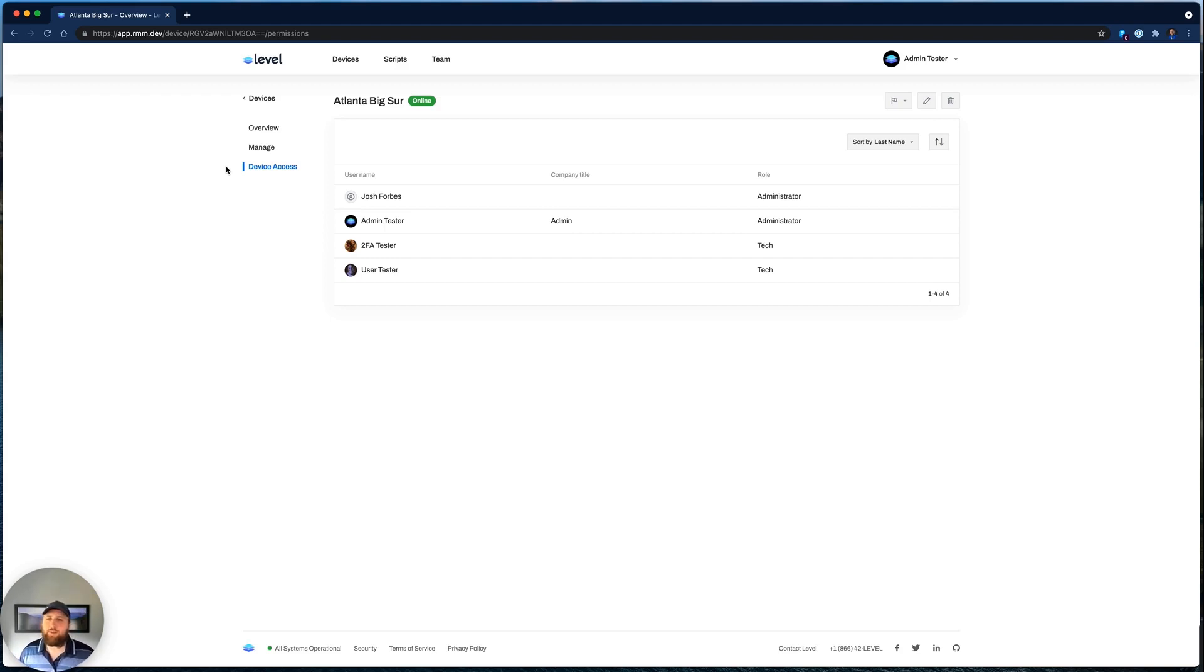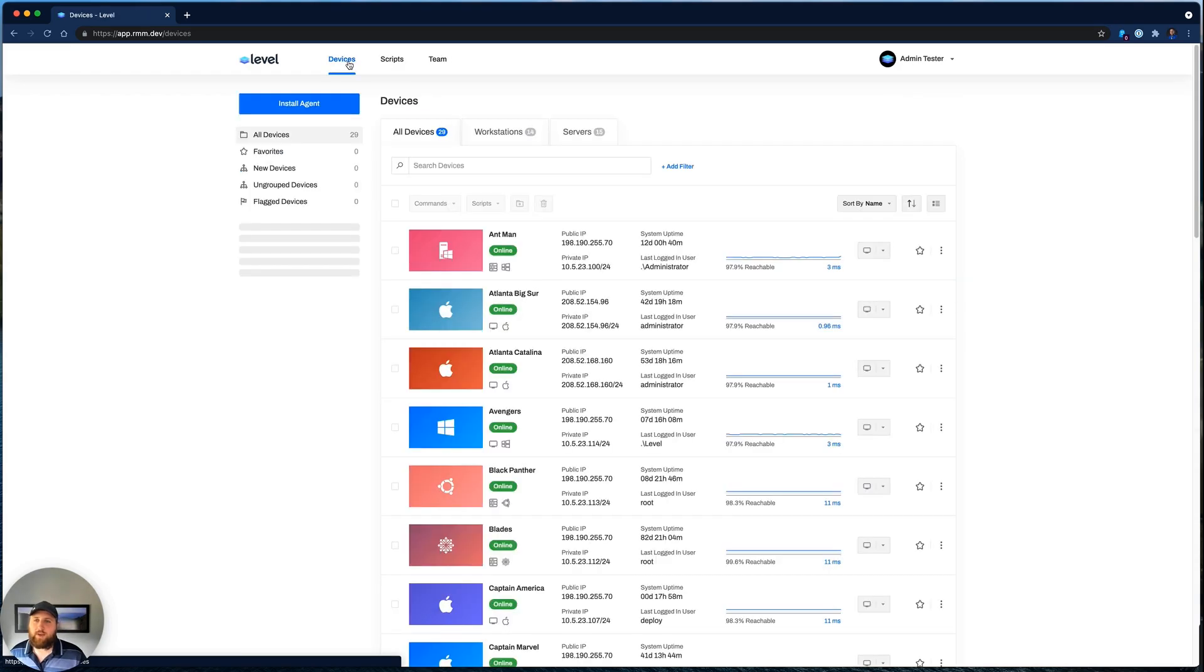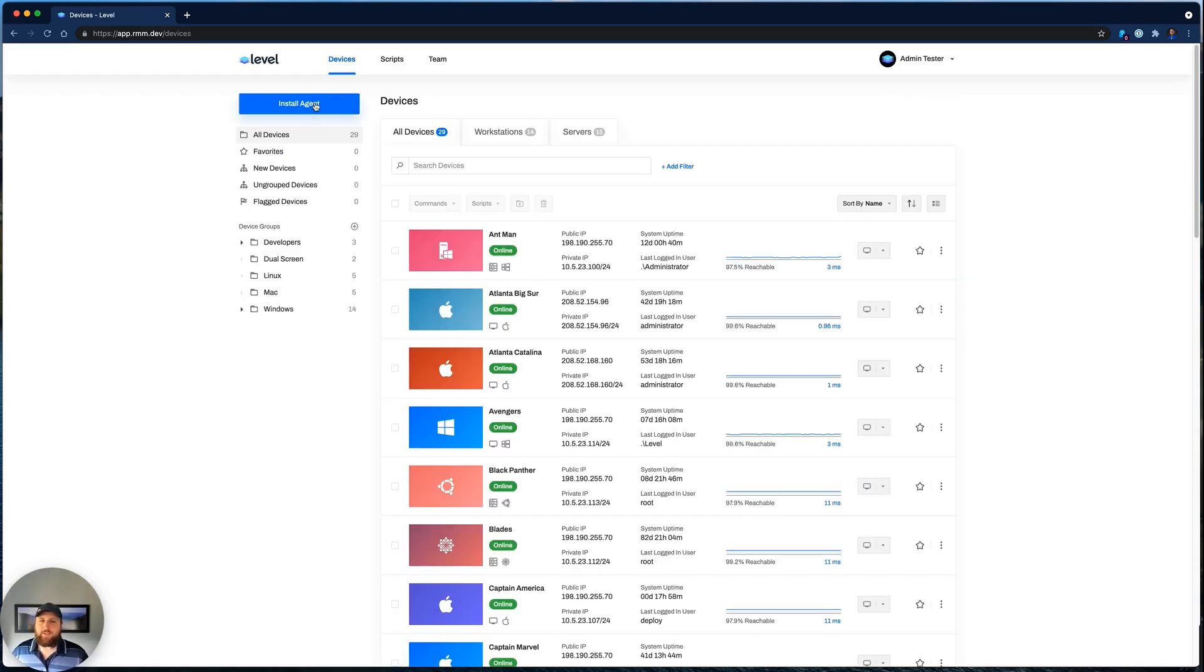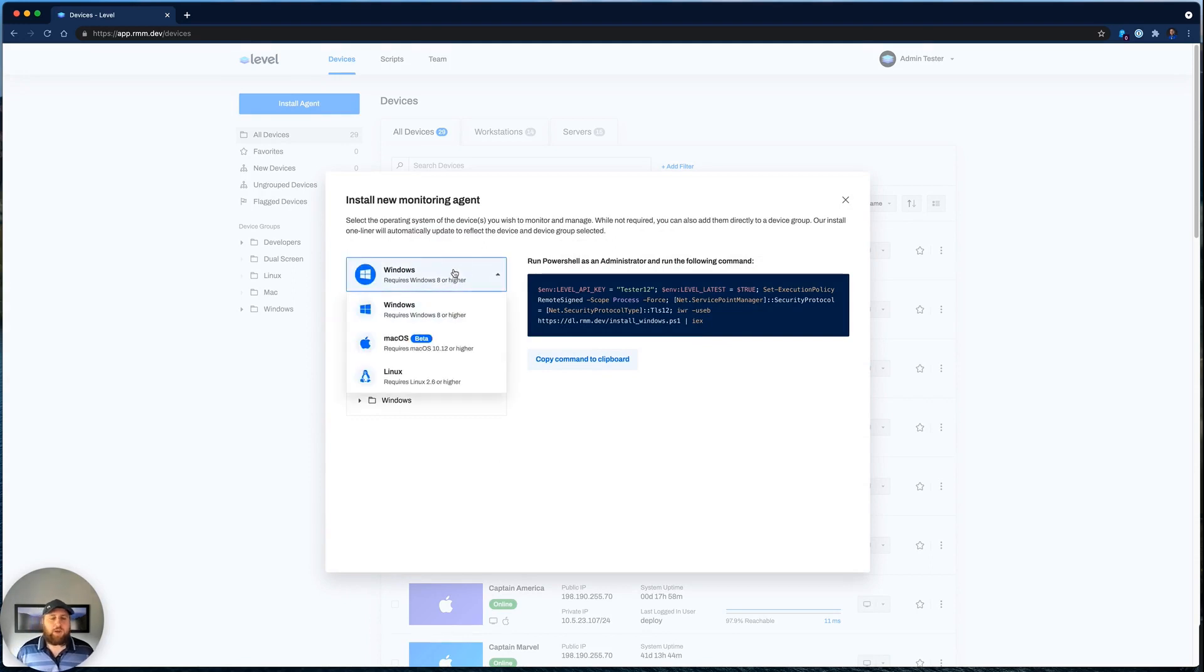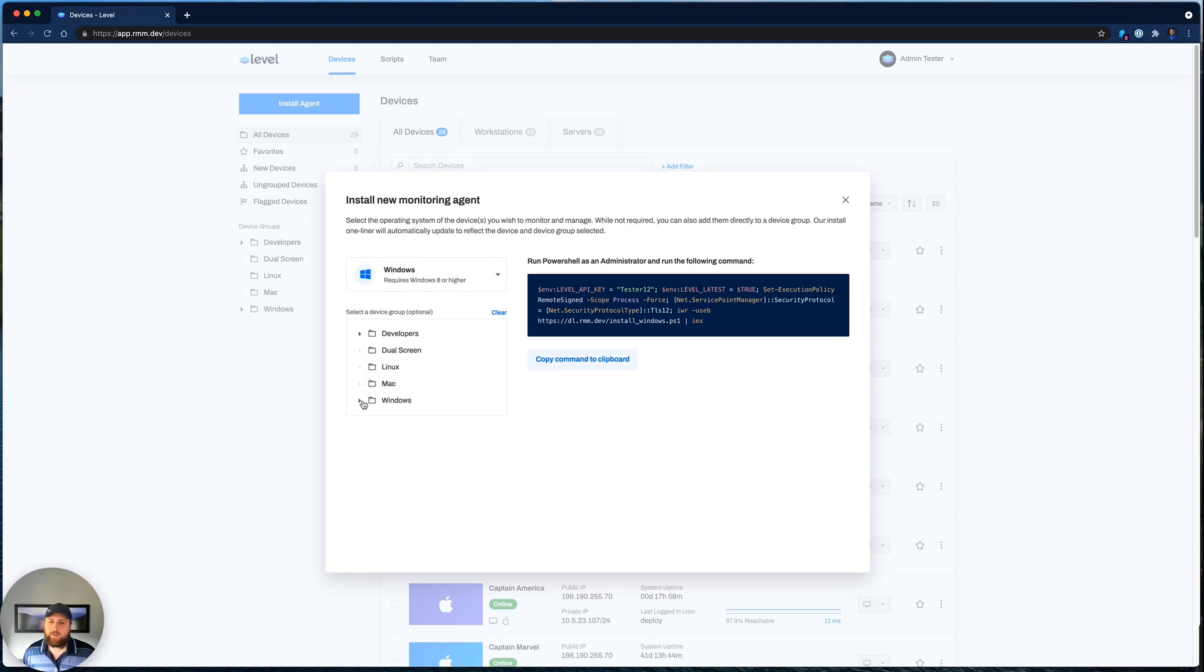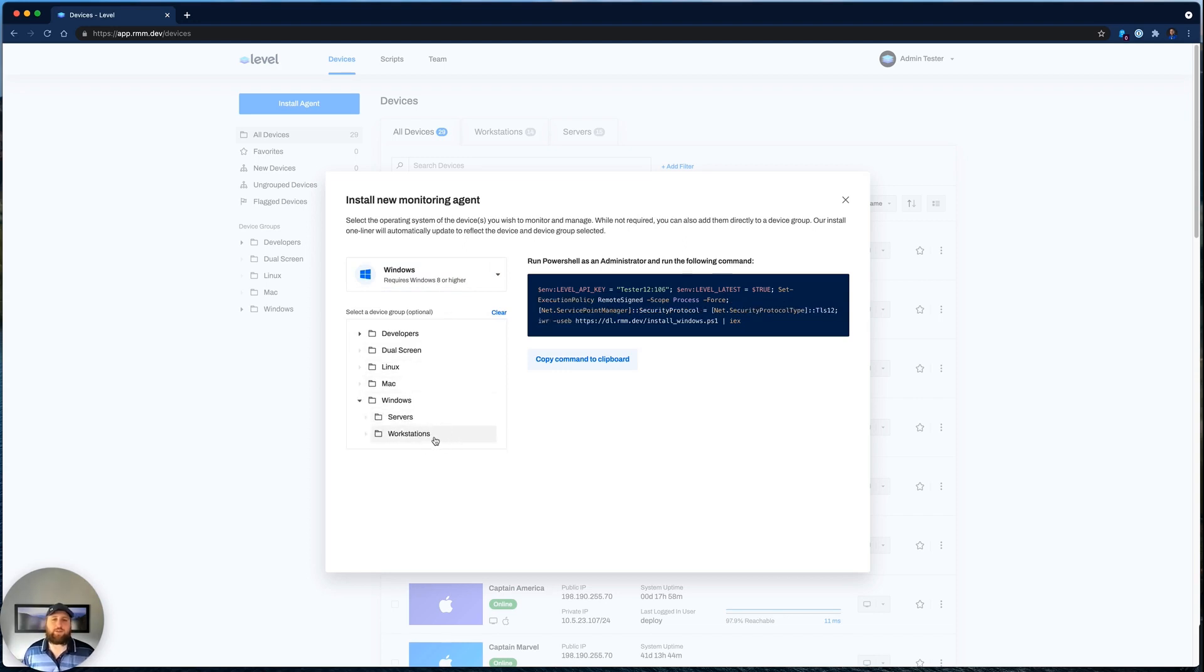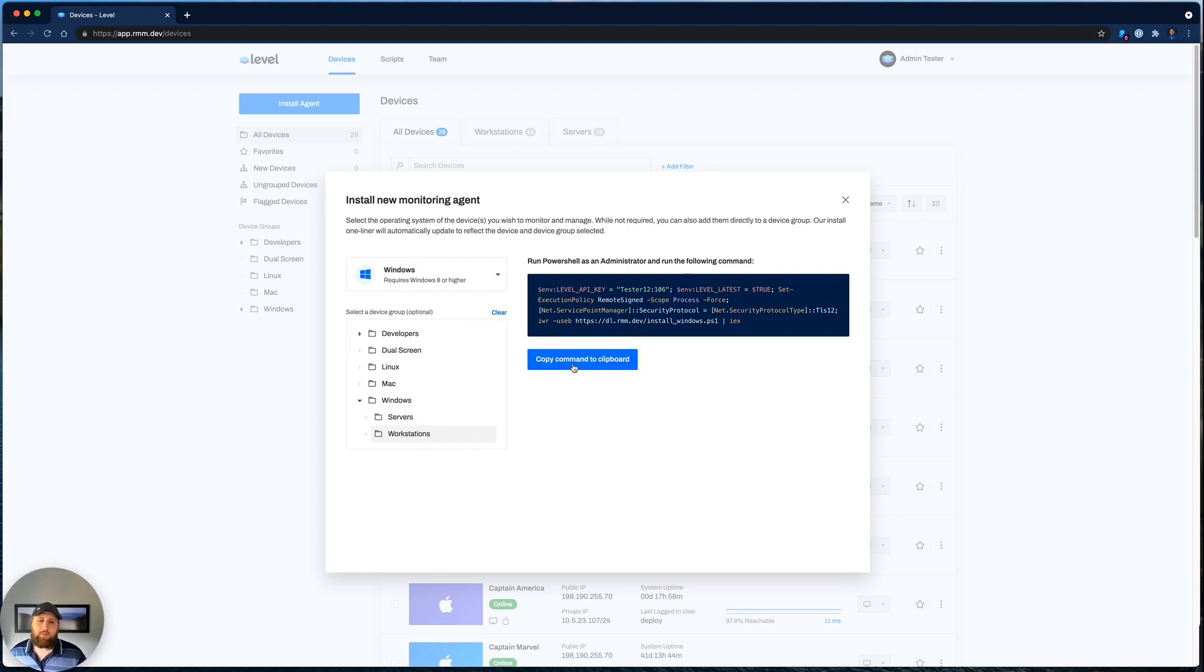Let me show you what it looks like to install a new device. We've made that really simple. You just click Install Agent. We support Windows, Mac, and Linux devices. So select your operating system. And you can also optionally install a device directly to a group. So I'll go ahead and select the Workstations group, and I'm going to copy this one-liner to my clipboard.